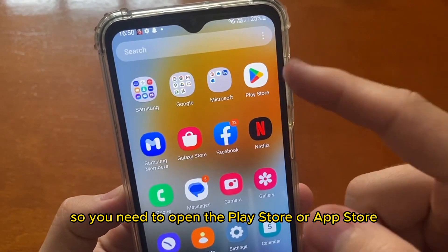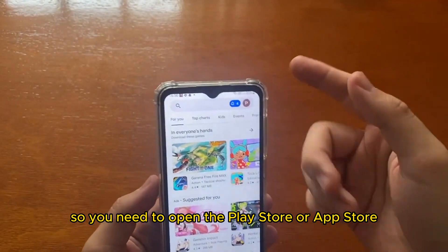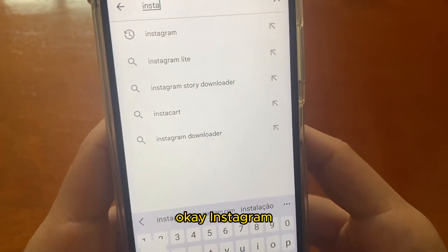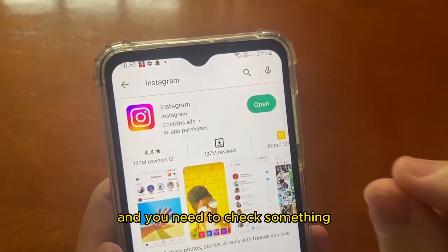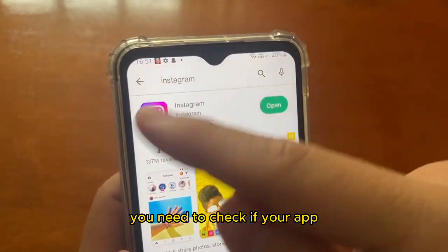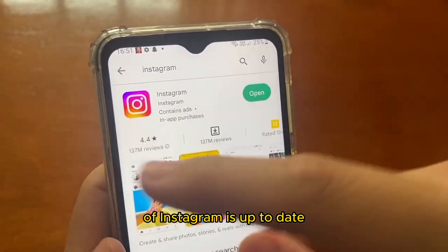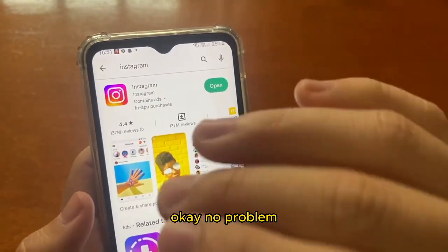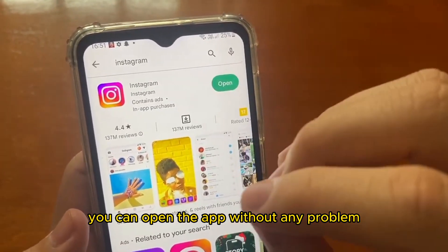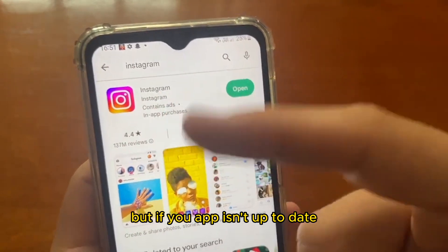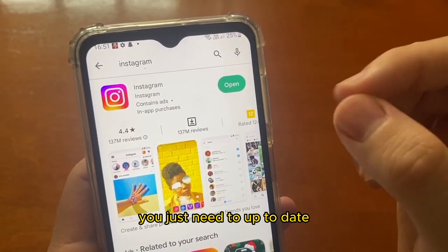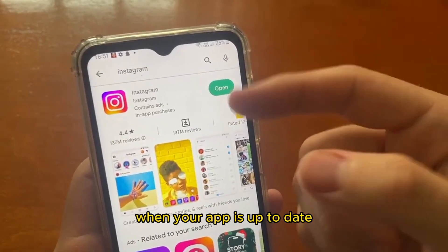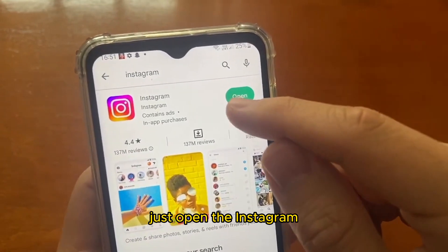Open the Play Store or App Store and search for Instagram. You need to check if your Instagram app is up-to-date. If it is up-to-date, no problem — you can open the app without any issue. But if your app isn't up-to-date, just update it by clicking the update button. When your app is up-to-date, just open Instagram.